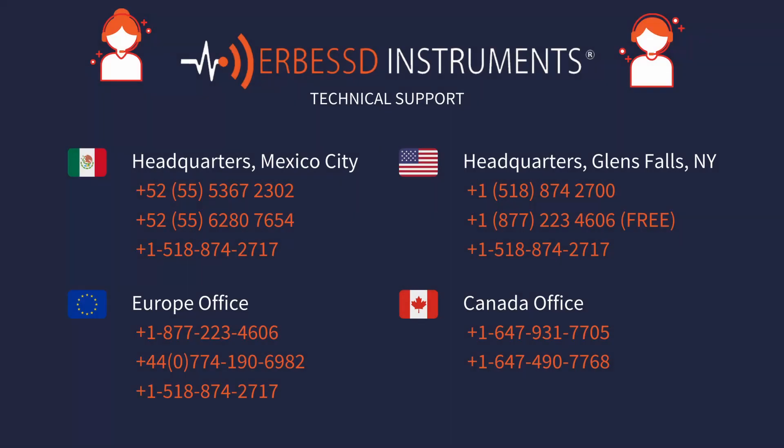In RFS Instruments, we keep improving to give you a better service. If you have any questions, please contact our technical support team.